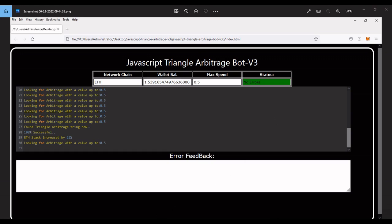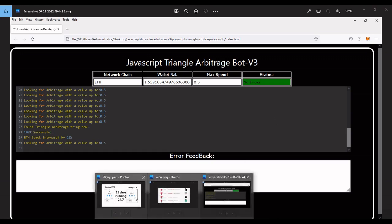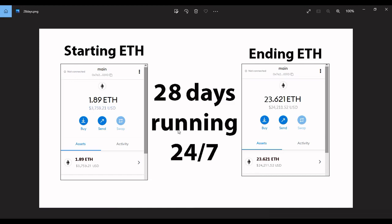And this is it running for 28 days, 24/7, starting ethereum, ending ethereum. You can actually see what the price of ethereum was back then, just a month ago, compared to what it is now. But yeah, look how much I stacked. If I would have just held that ethereum without running any bot or any kind of program, I would have just had about $1,800 right there. But yeah, now I have about $24,000 from just that 1.8 ethereum.